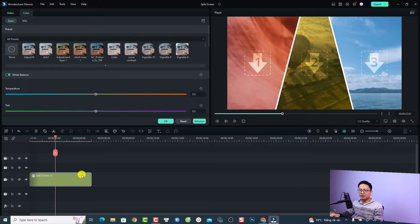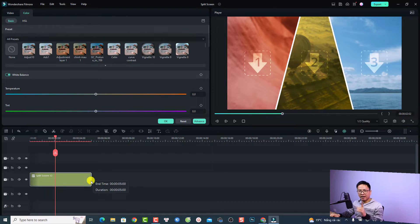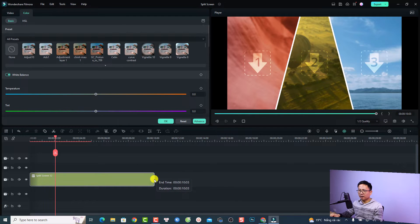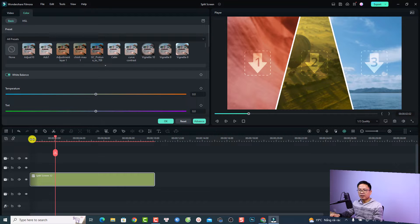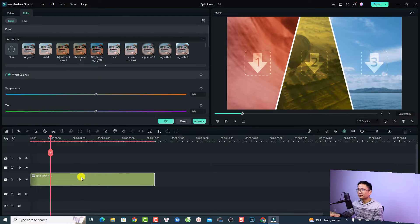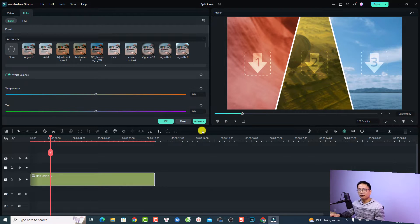First, if you want to adjust the duration of the split screen, all you need to do is click at the end of the split screen on the timeline and drag it out. For example, I can make it about 10 seconds like this, then play it. Now you want to drag and drop your video or image to position one, two, or three.